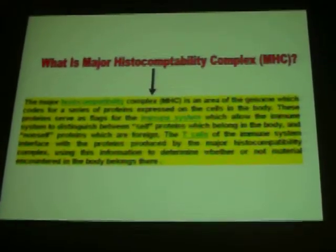The major histocompatibility complex (MHC) is an area of the genome which codes for a series of proteins expressed on the cell surface. These proteins allow the immune system to distinguish between self proteins which belong in the body and non-self proteins which are foreign. T cells of the immune system interface with the proteins produced by the MHC to determine whether material encountered in the body belongs there. The MHC has two systems: the B system, including B-F genes, B-L genes, and B-G genes, and the RFPY system.